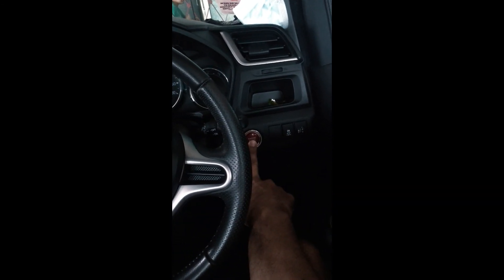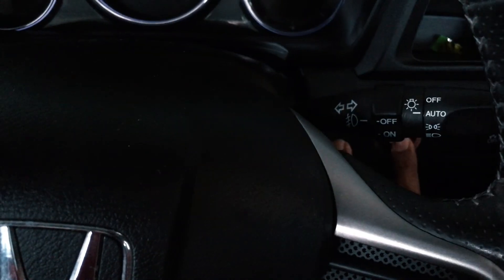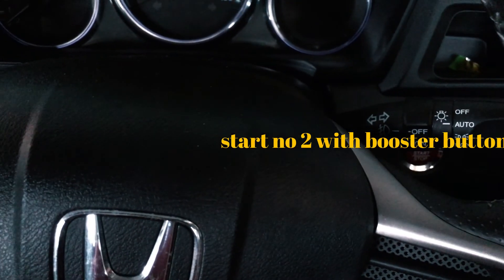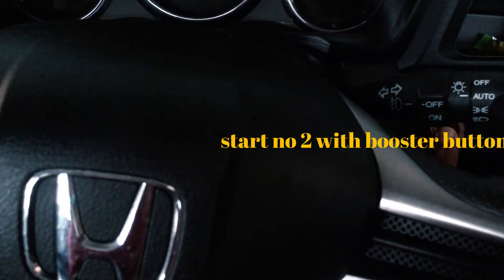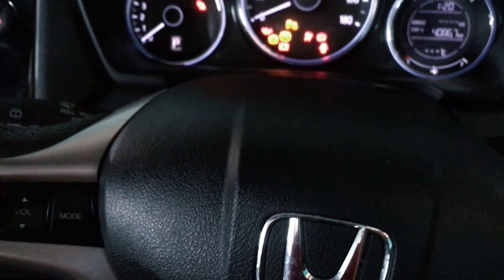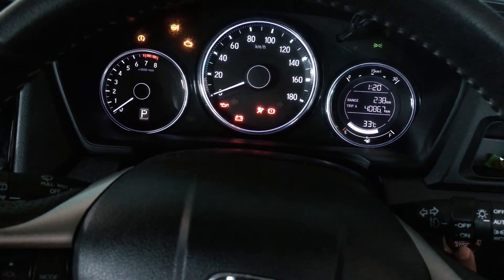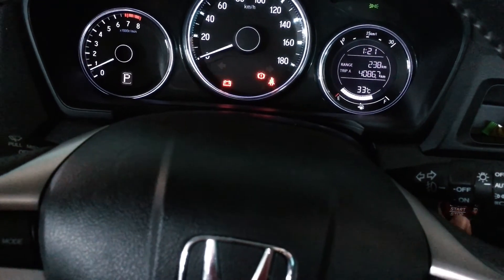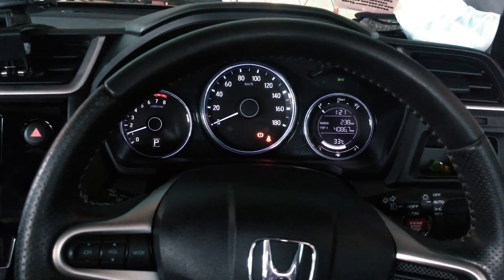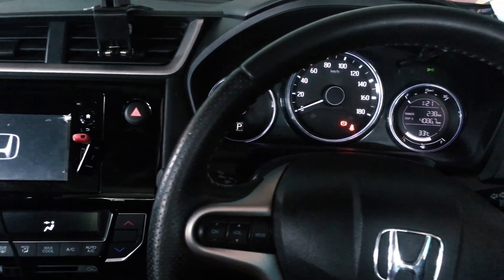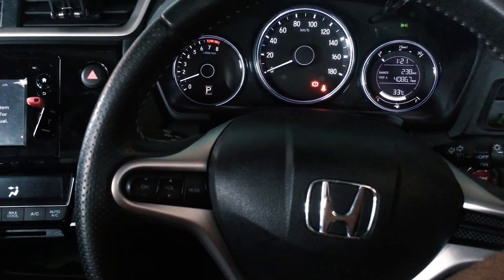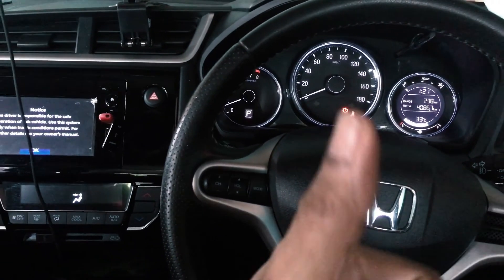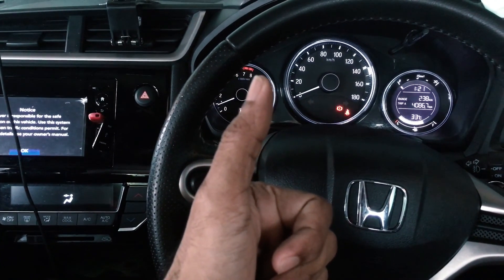Alright, so let's try it, give one more try, this is the second start with boost button. Now take note that you need to start the car within 30 seconds, yep, that's it, finally it started. So you can see the car runs perfectly without issues, so that's a good thing, the jumpstart works.